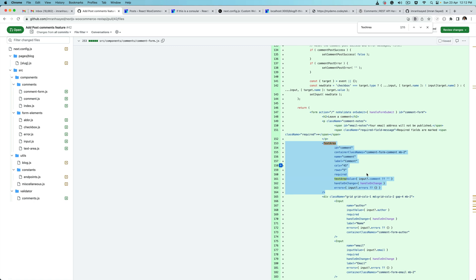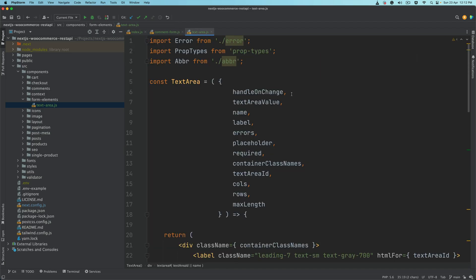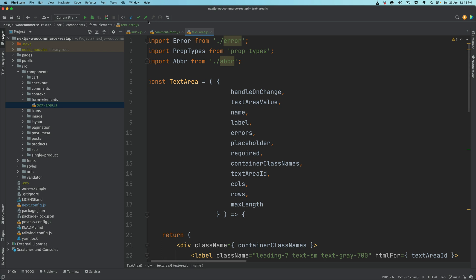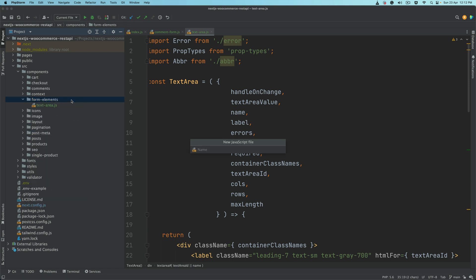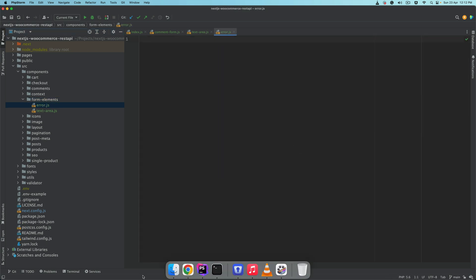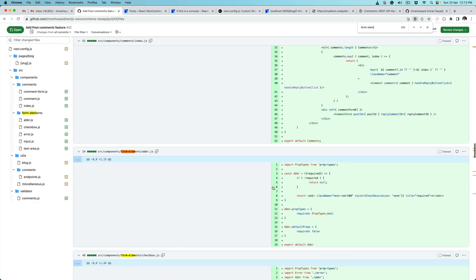Inside of the textarea function or component we have this error and abbreviation components we need to build as well. So inside of the form elements we'll create another file called error.js, and inside of form elements slash error.js...